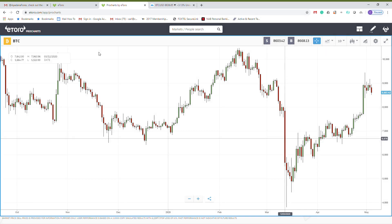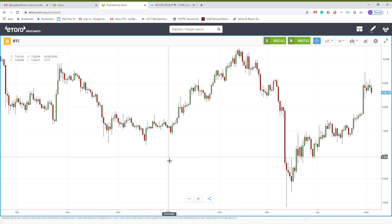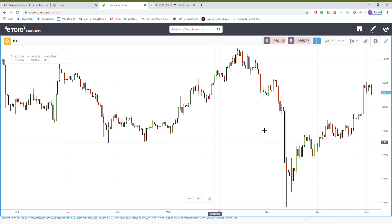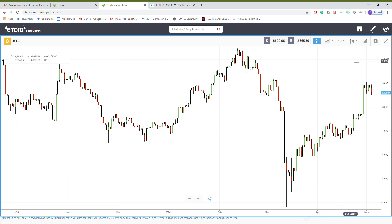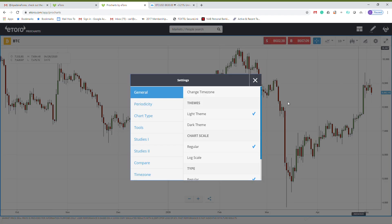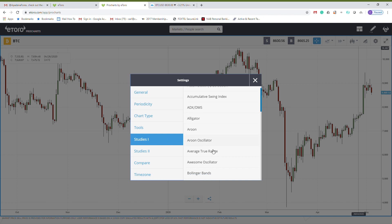Hello everyone, today I want to talk about another indicator called Center of Gravity. This is a very good indicator to use on trending markets, not so good on sideways. We are on a one-day chart looking at Bitcoin price vs US dollar, so let me add Center of Gravity to the chart.